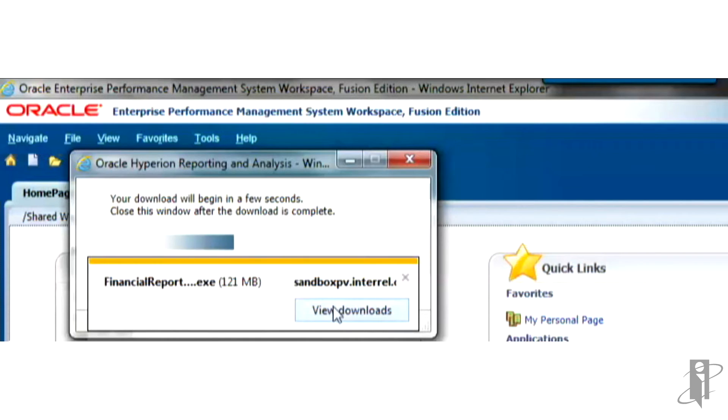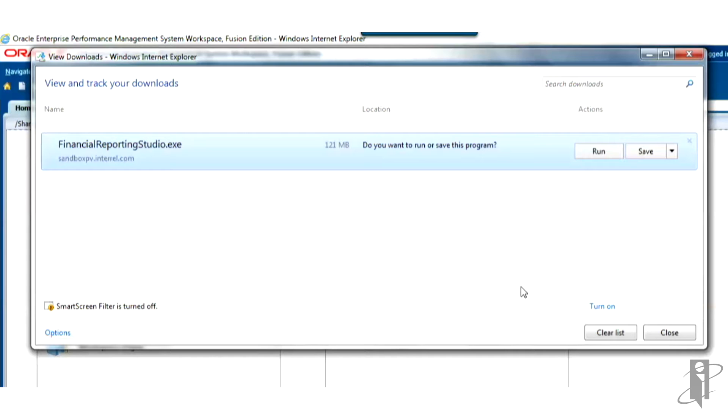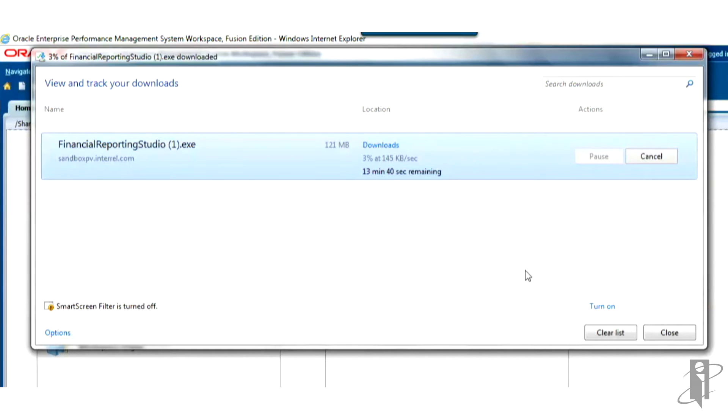Click on View Downloads. The file has downloaded. Now I need to save it to my computer. This is probably going to take a few minutes, so I'm going to go ahead and pause the video.